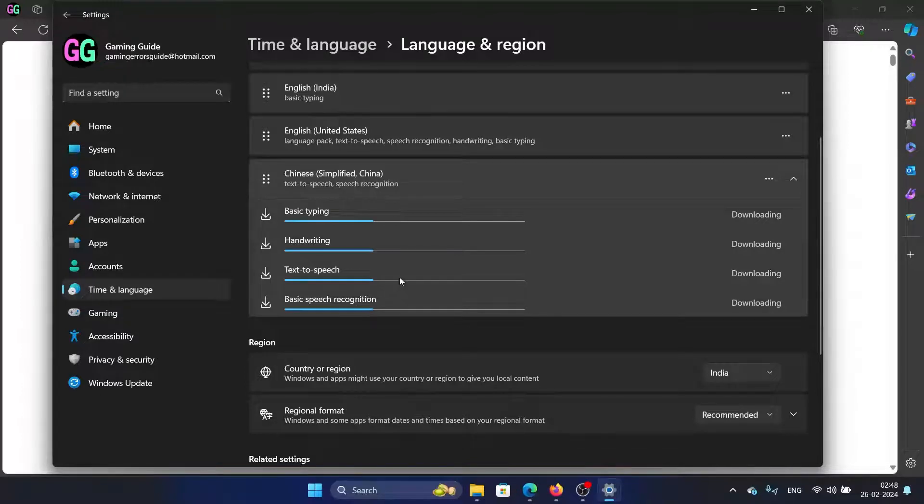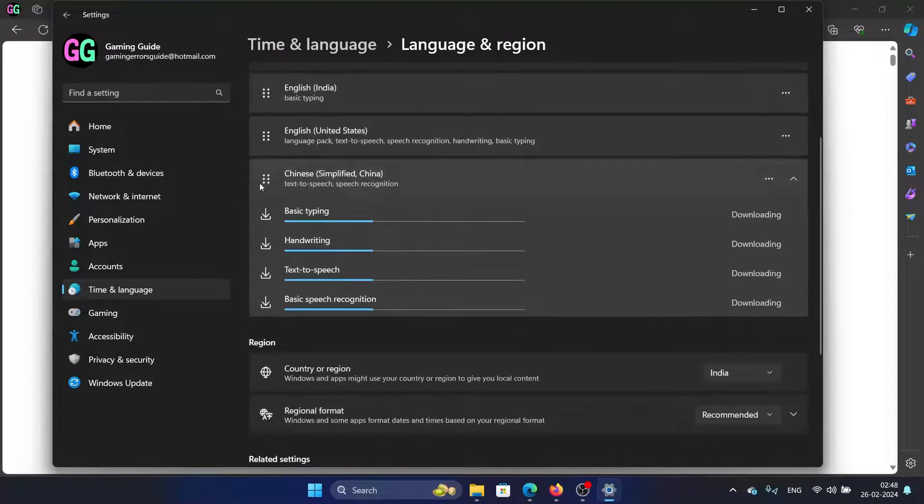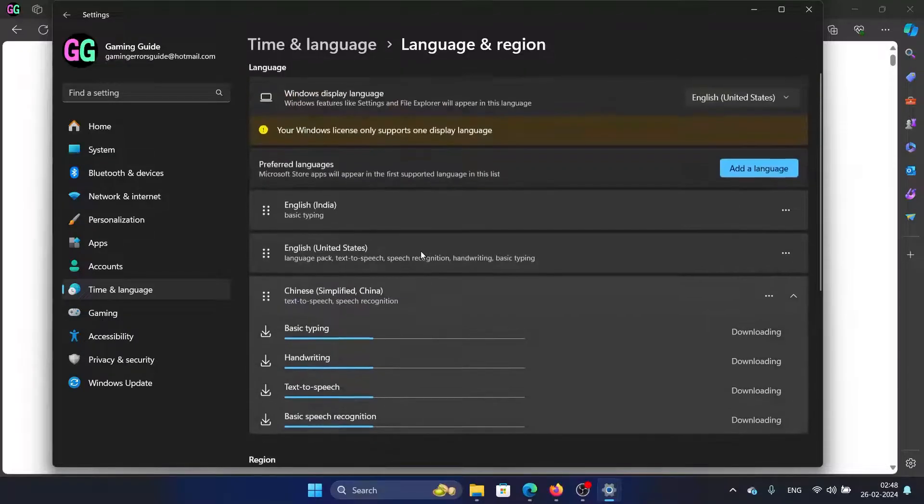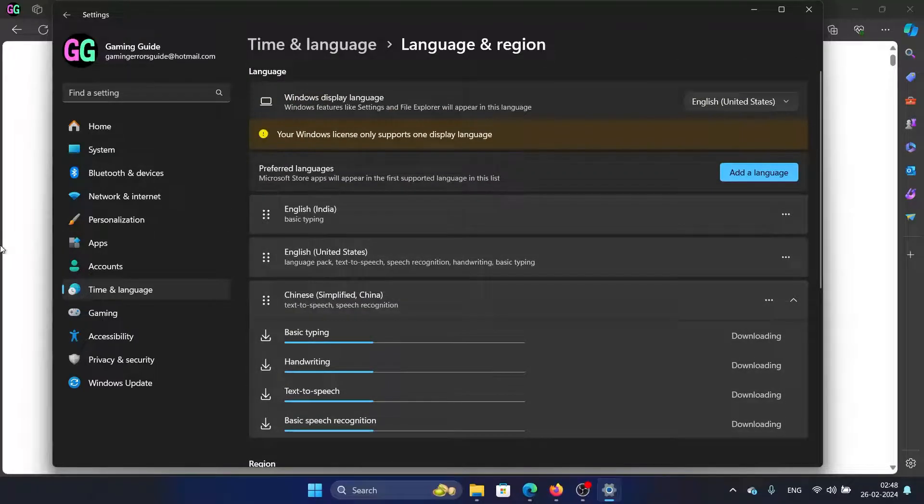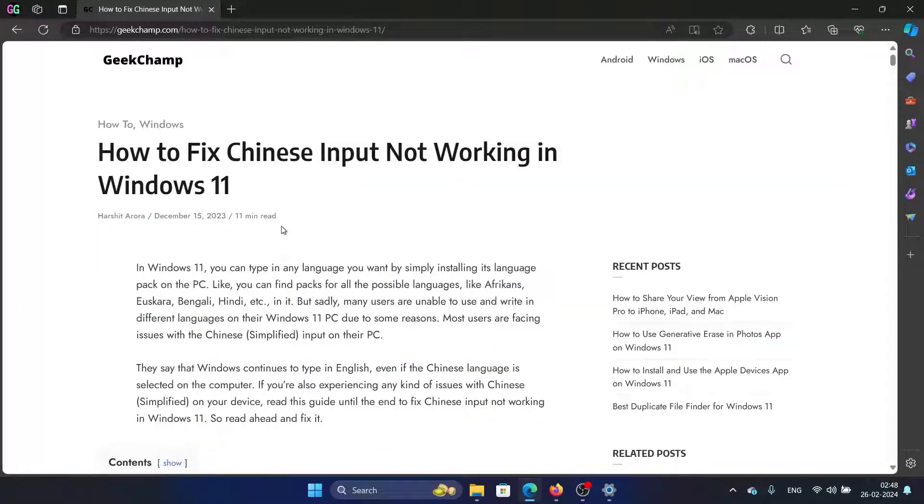This will need a while because, as you can see, it is downloading and installing each trait one by one. Was this helpful? If yes, then please subscribe to our channel.